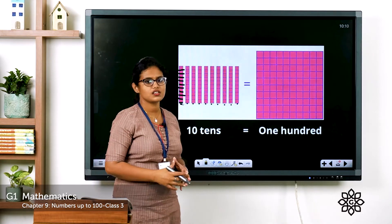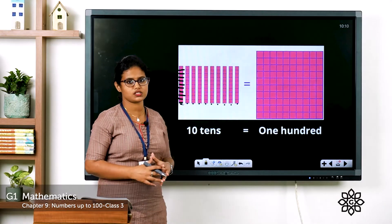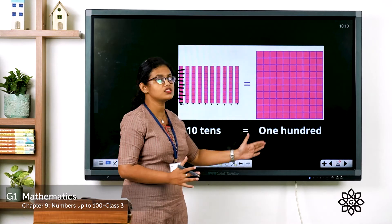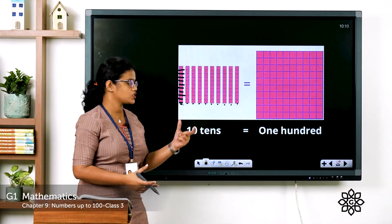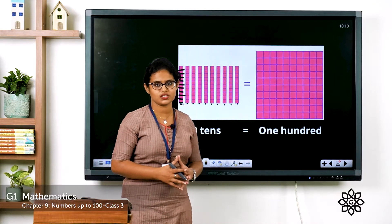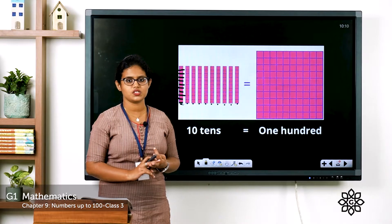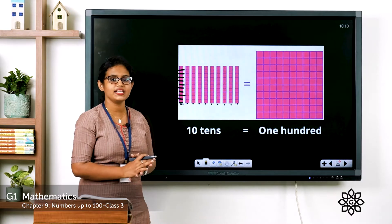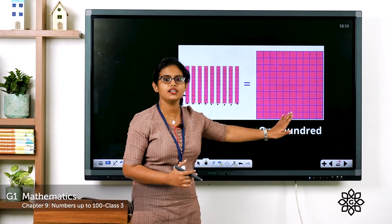So 10 towers of 10 blocks each. That makes 10 tens. Total, how many blocks are there? There are 100 blocks. You can see the picture here — 100 blocks. So what is 10 tens? 10 tens makes 100. 100 is a three-digit number: 1 hundred, 0 tens, 0 ones makes 100.